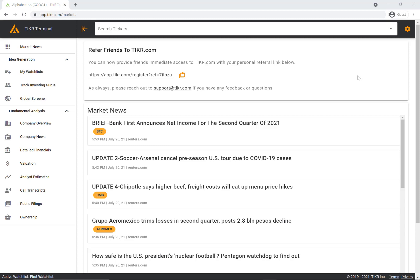So we built a powerful investment research platform with coverage of 100,000 plus stocks globally. We have detailed financial data, estimates, valuation metrics, transcripts, filings, ownership, news, and more. In this video I'm going to show you how to access all of that information.